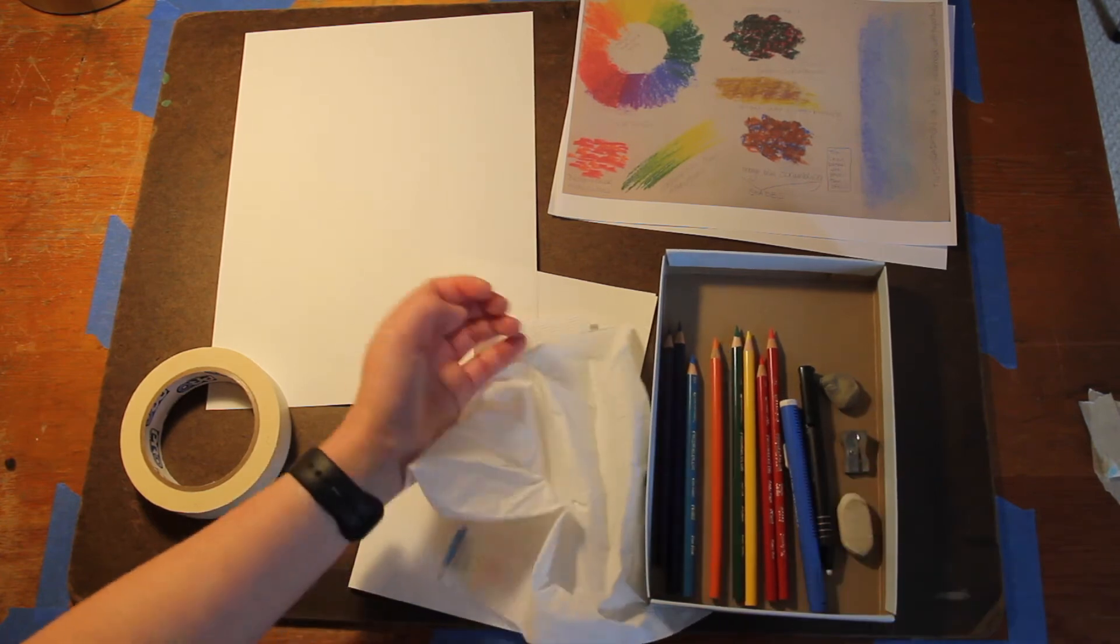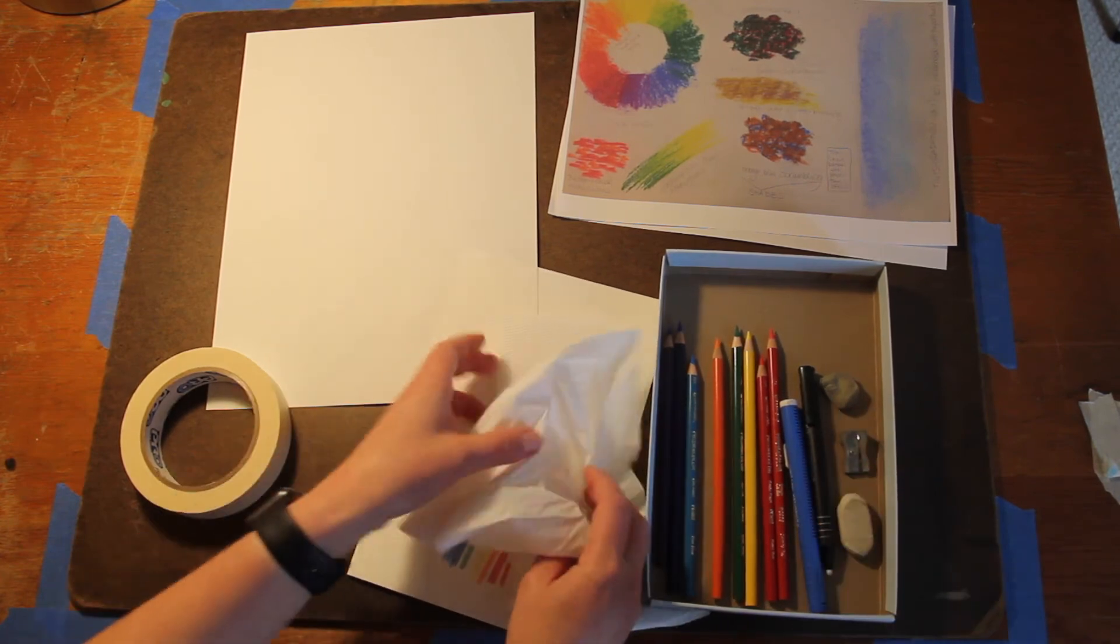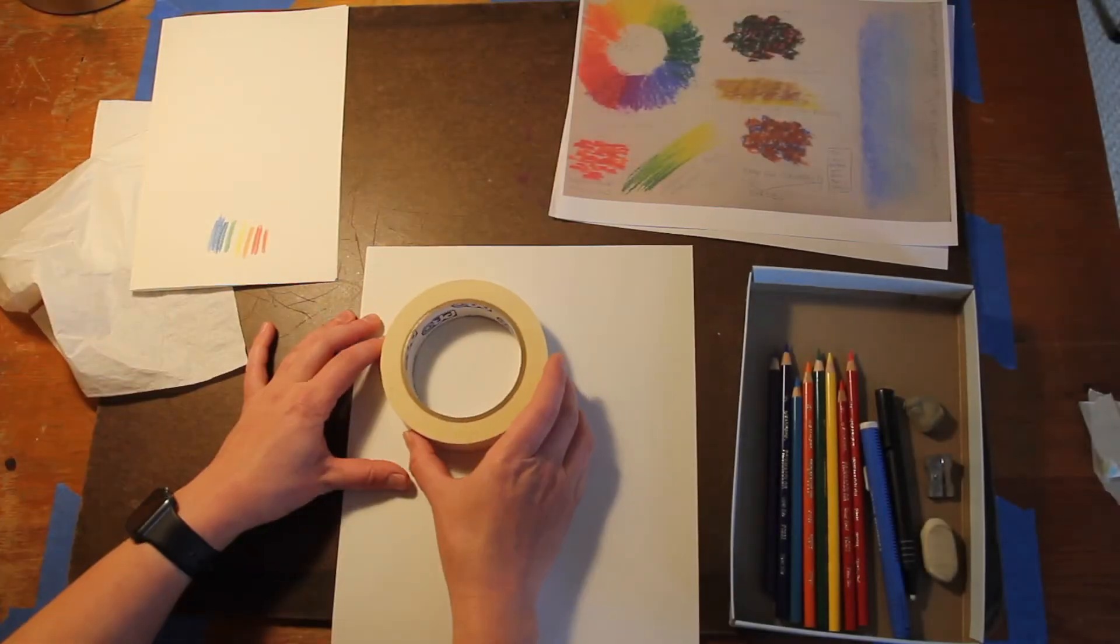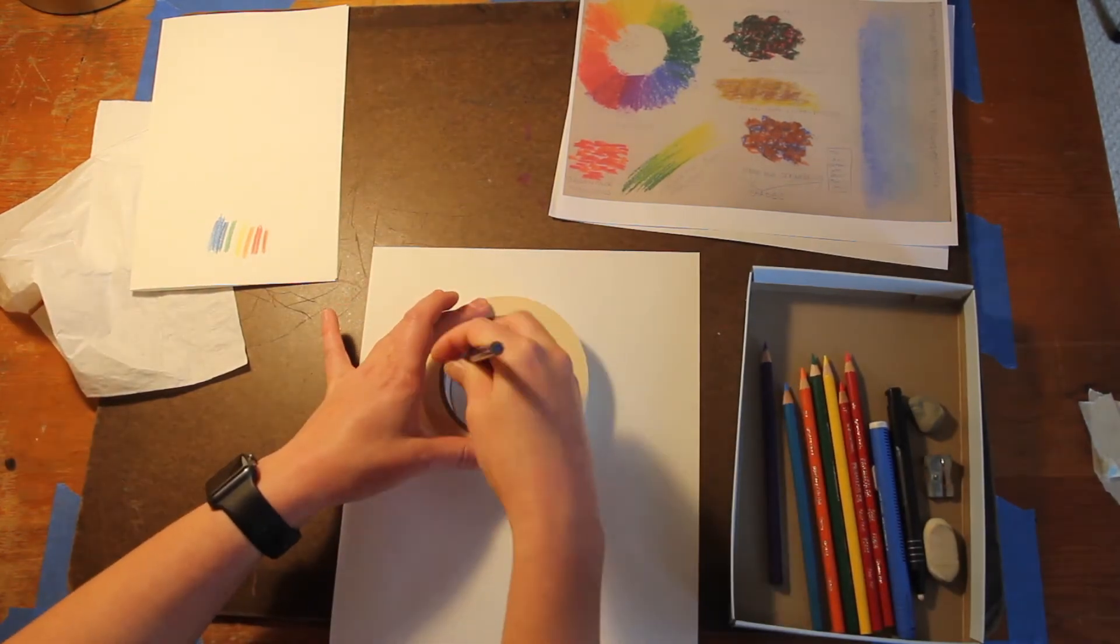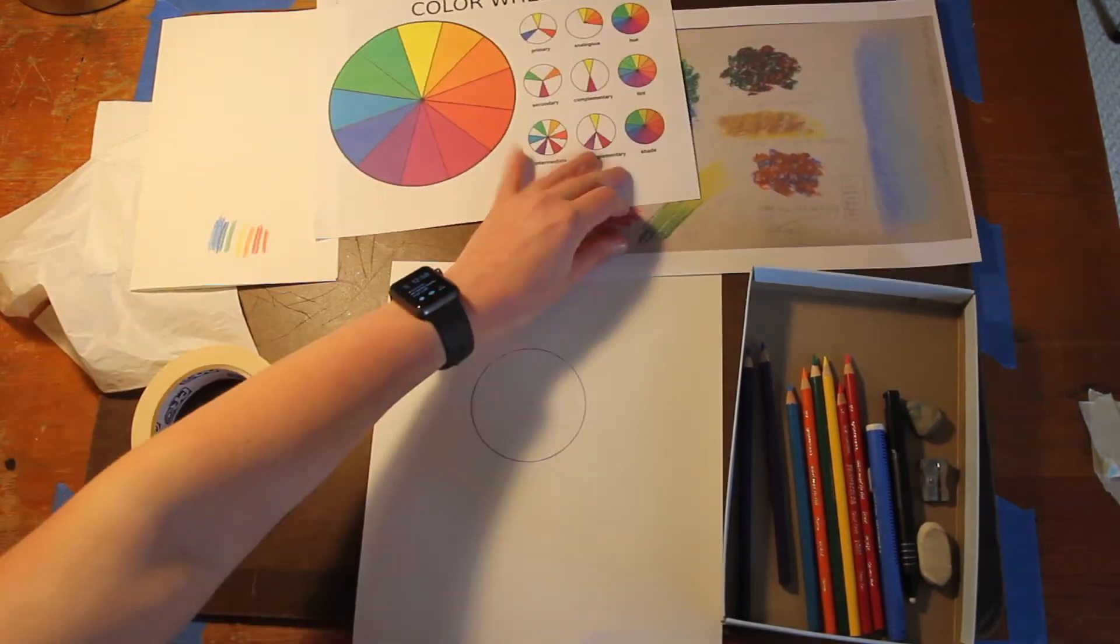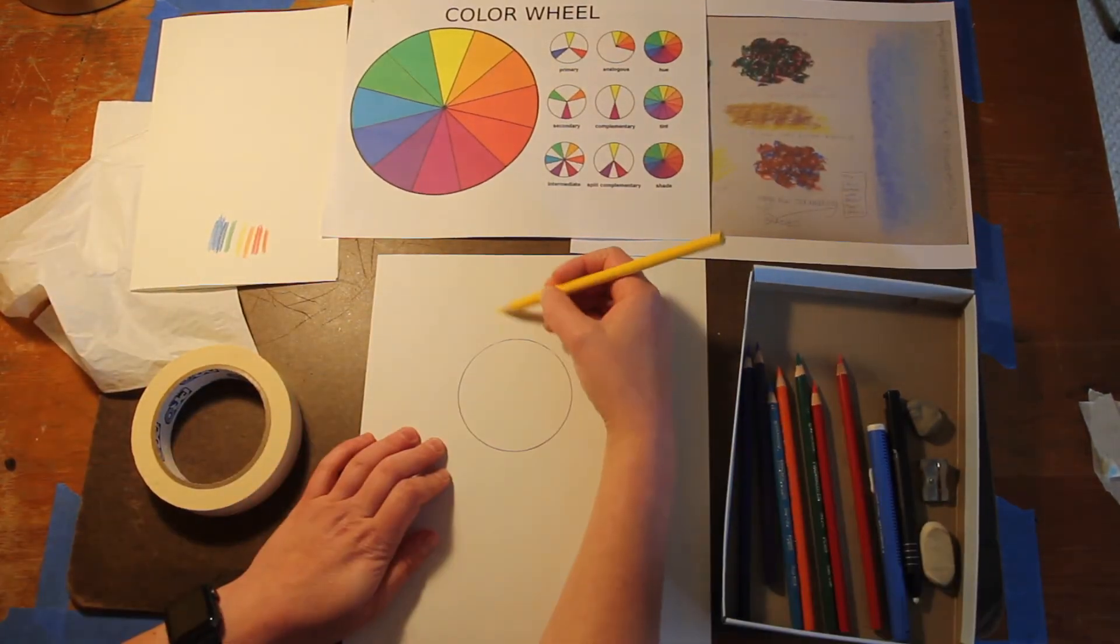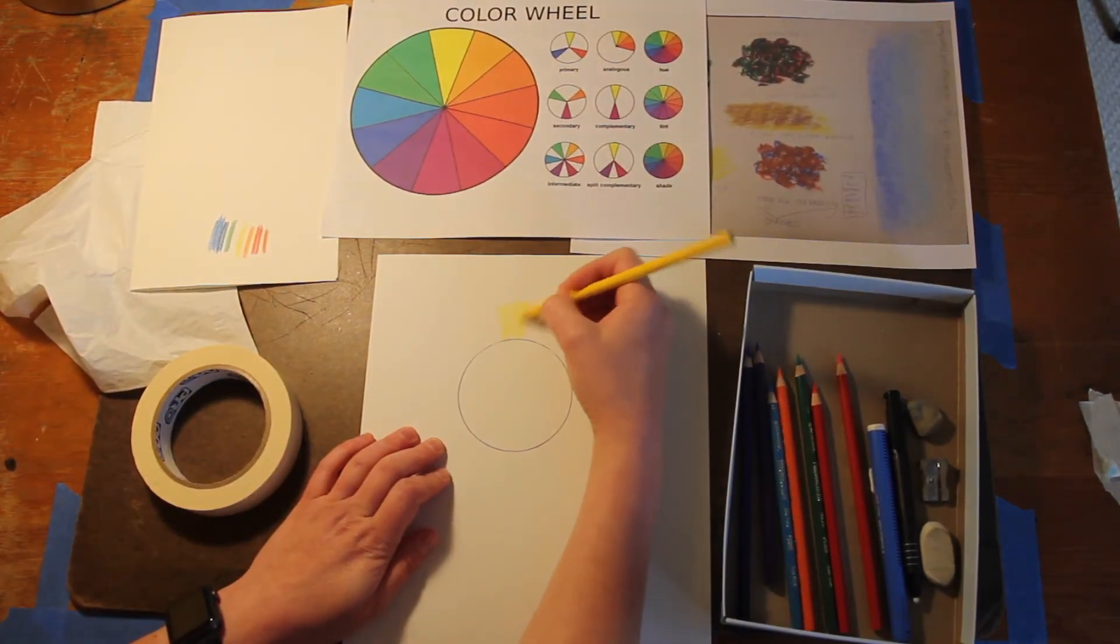Okay, so the first step I'm going to do is to make the color wheel. So to start, you're going to trace a circle. Any circle will do as long as it's about that size.